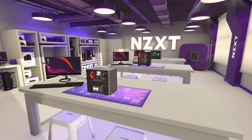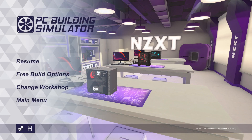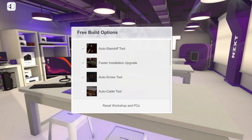First off, here in Free Build, to access the tools, you will need to push the Escape key to bring up the in-game menu. Once in the menu, you will need to click on Free Build Options, which will open up a new menu with all of the tools listed. You just need to put a checkmark next to the tool you want turned on.